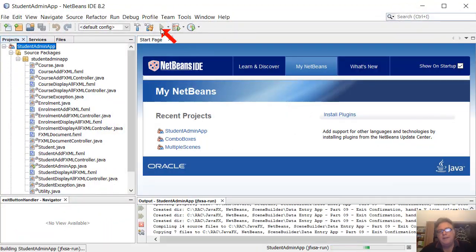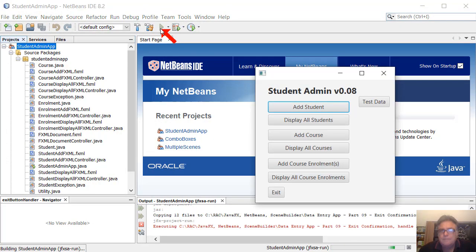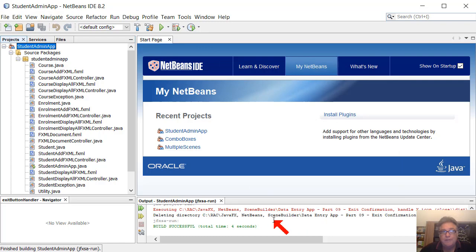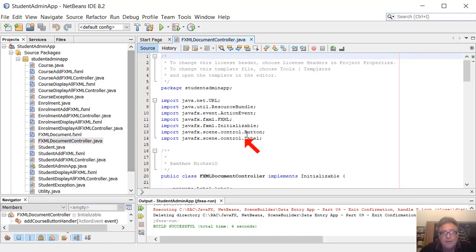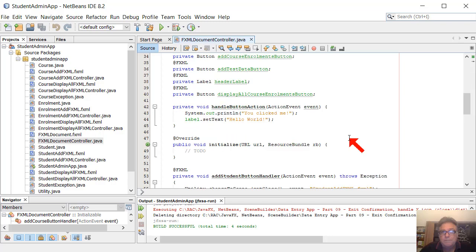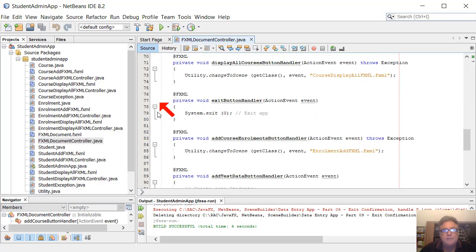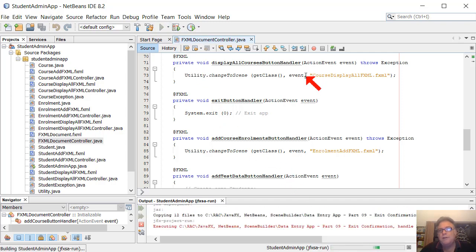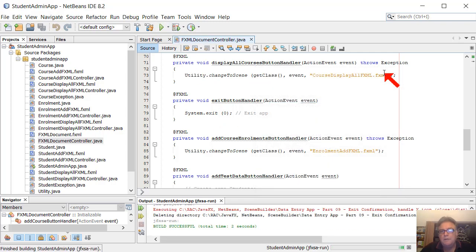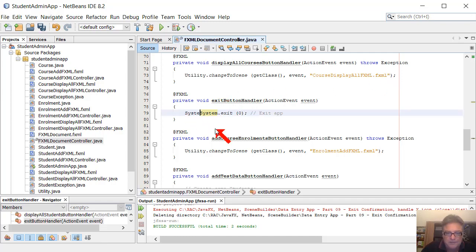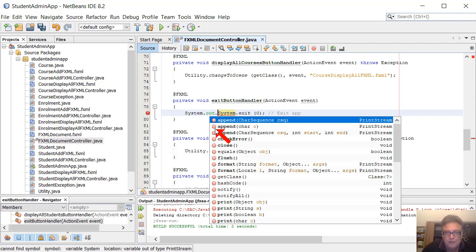So with our code the way it stands, something's not right. When we click the exit button, that's fine — the exit handler runs. The exit handler, which is in our main scenes document controller — so it's this code here that runs for the exit button. But when we click the little X icon in the top right-hand corner, that doesn't run. And we can prove it by putting a message in here — System.out.println.